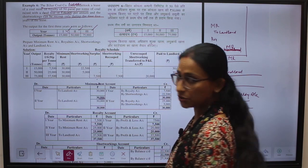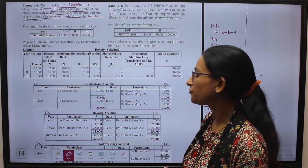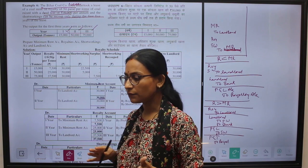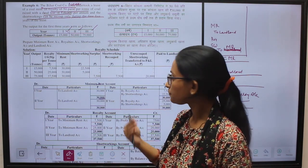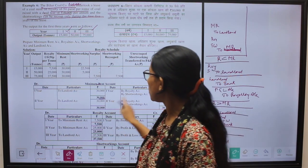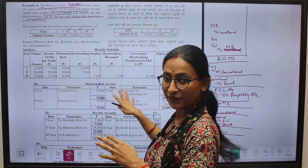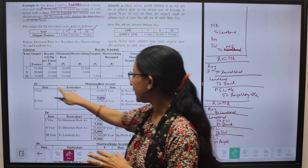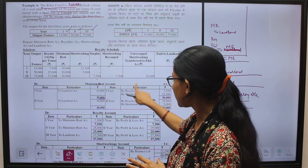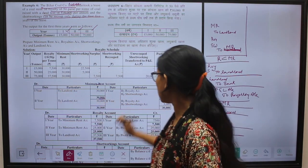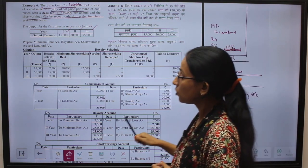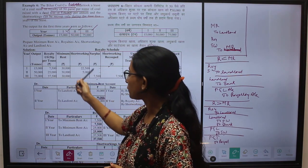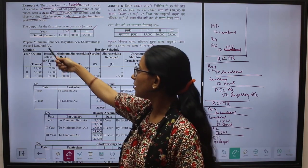With the help of the royalty schedule, we now prepare the ledger accounts. The first ledger account is the minimum rent account. Minimum rent means the rent decided between the lessor and lessee which we have to pay to the landlord. The ledger has a title — minimum rent account — with date, particular, and rupee columns on both debit (left) and credit (right) sides. Minimum rent account is prepared only when there is a short working case, as in the first and second years.